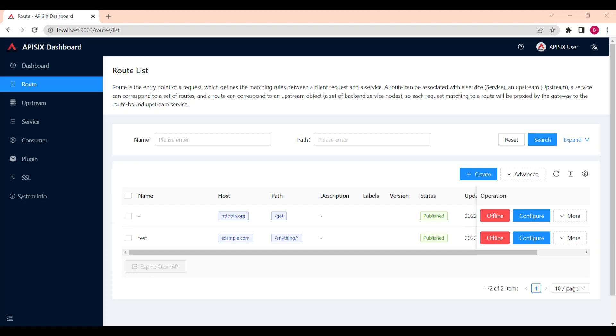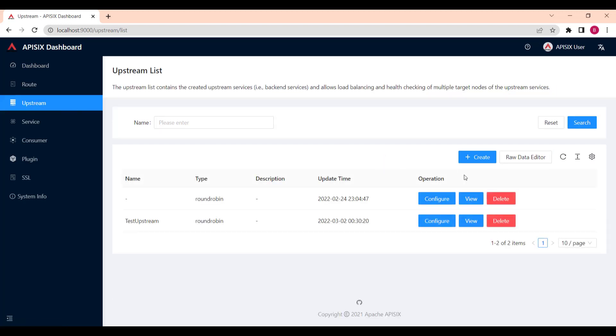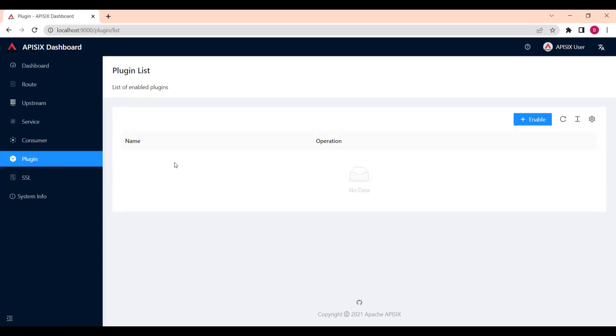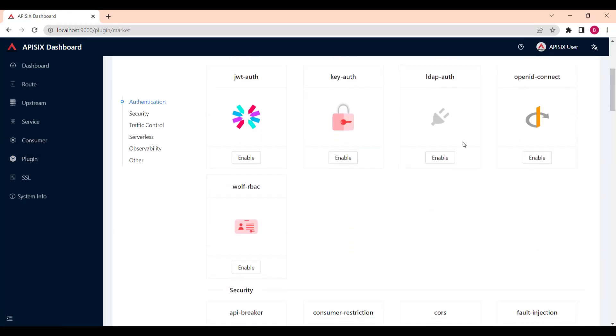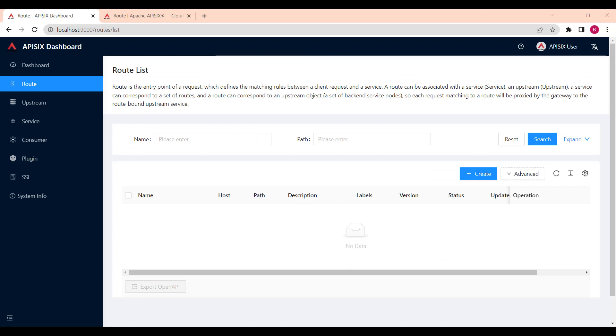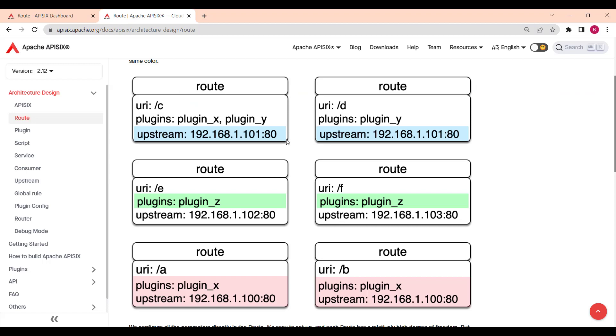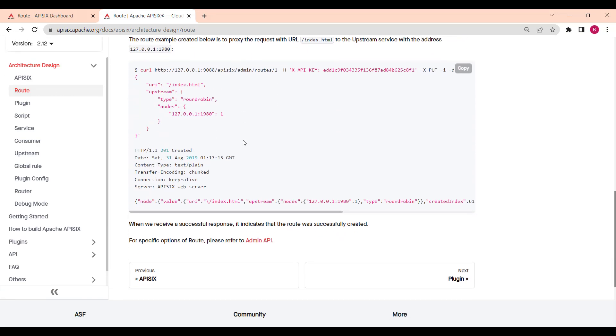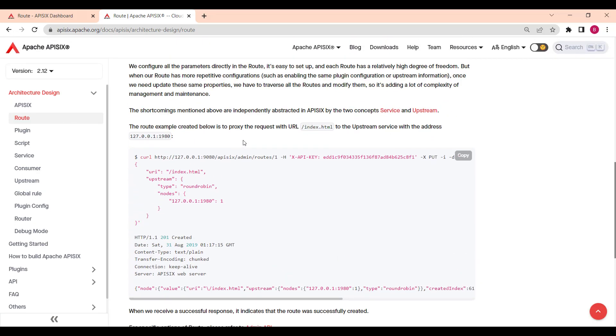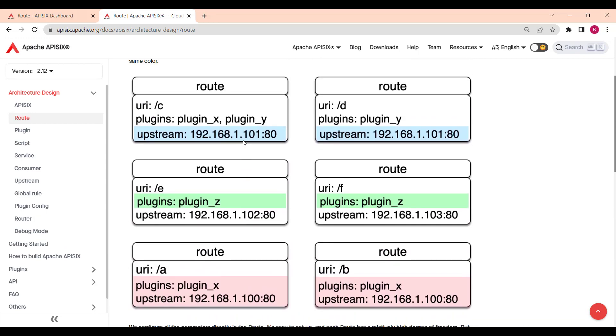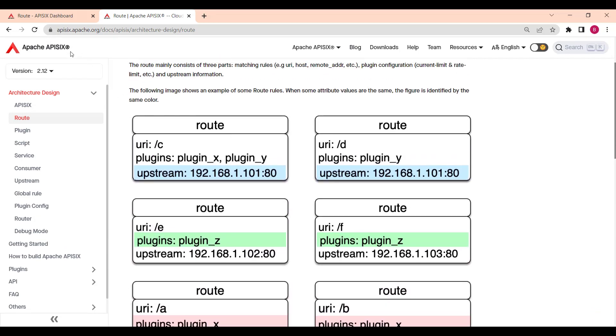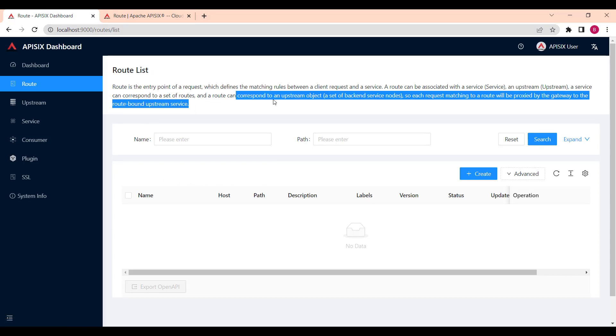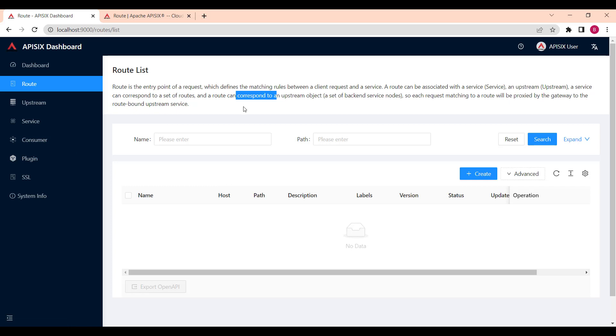Here are some of the things you can do with API 6 dashboard. Create new routes, upstreams, and consumers. You can activate or deactivate plugins with a couple of clicks. Routes specify how requests are sent to their services after they reach the API gateway. A single service can have many routes. The route matches client's requests by defining rules, then loads and executes the corresponding plugin based on the matching result, and forwards the request to the specified upstream.